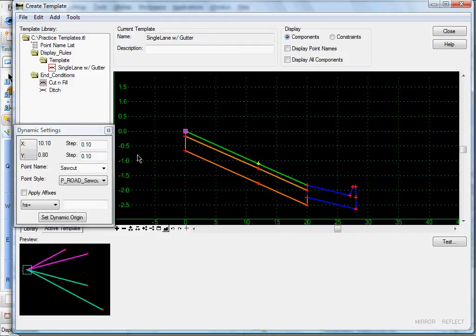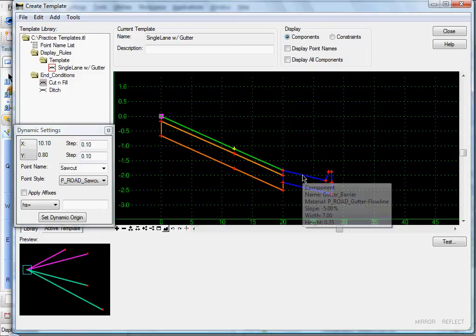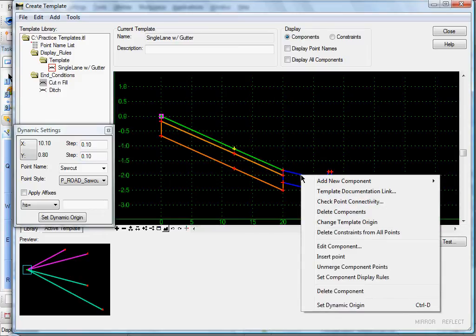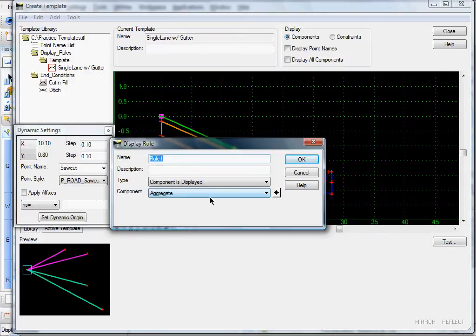So what we'll do is we'll create a display rule that will accomplish that. Just right-click on the curb and gutter component, select 'Set Component Display Rules', and that opens up the component display conditional expression dialog. This is where we create our display rule. I'll click Add and name it 'edge of pave lower than center line'.